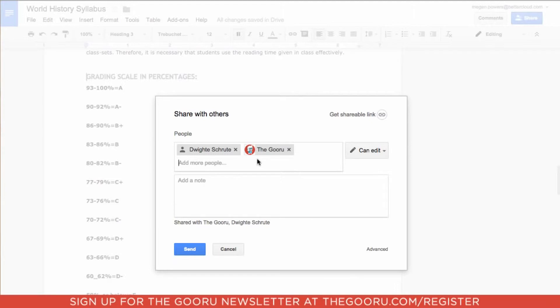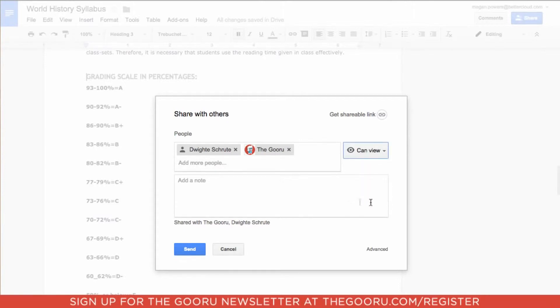Before I actually send this, I'm going to change the sharing settings from can edit to can view on the right-hand side. I'll click this blue button on the bottom that says send.